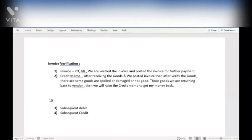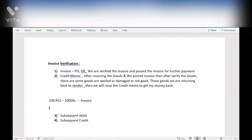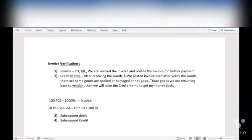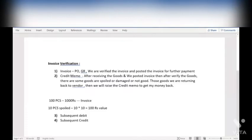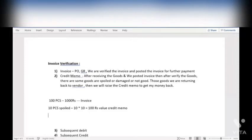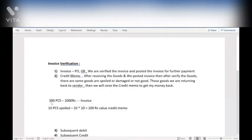For example, let's say 100 pieces cost 1000 rupees. You already paid and cleared this invoice. Now there are 10 pieces spoiled — that means 10 × 10 = 100 rupees value. You need to get that 100 rupees from the vendor. So the finance team will deduct 100 rupees from 1000 rupees and pay the remaining 900 rupees. That is the Credit Memo. You can also use Credit Memo in the vendor return process — the last step is the credit memo.